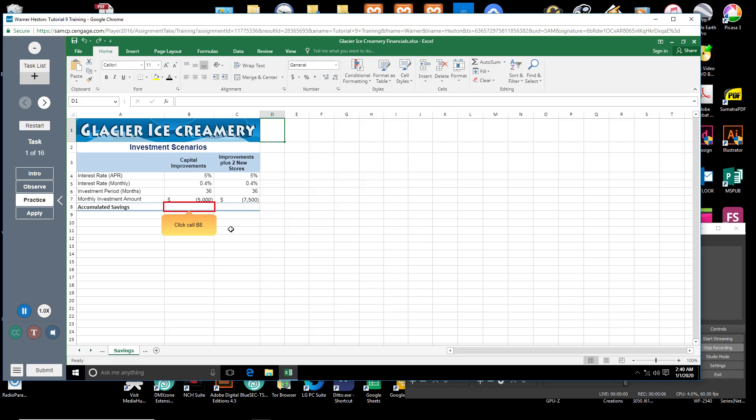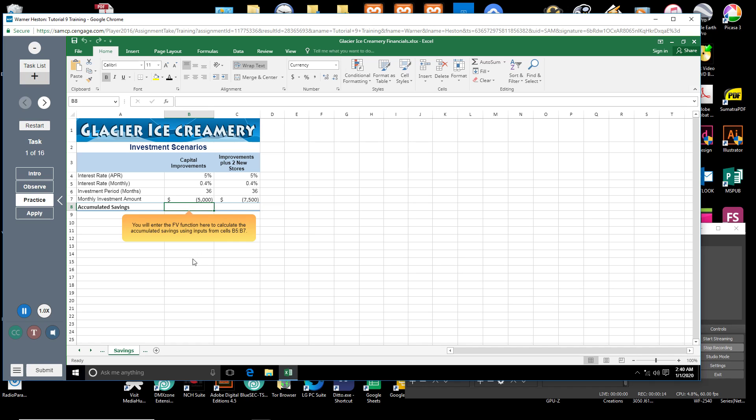Click cell B8. You will enter the FV function here to calculate the accumulated savings using inputs from cells B5 through B7.